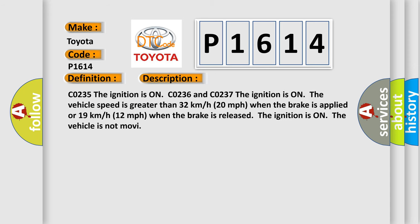Here is a short description of this DTC code. The ignition is on, and the vehicle speed is greater than 32 kmh (20 mph) when the brake is applied or 19 kmh (12 mph) when the brake is released. The ignition is on when the vehicle is not moving.